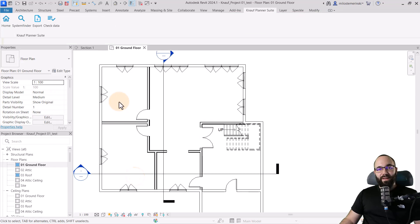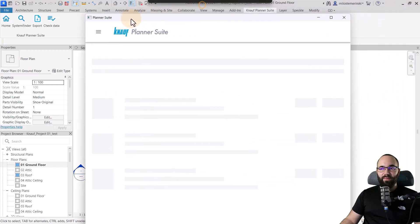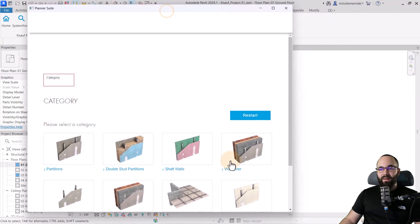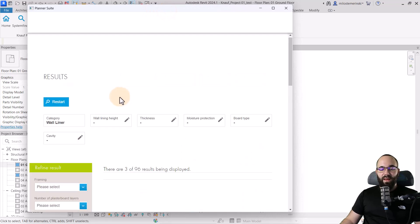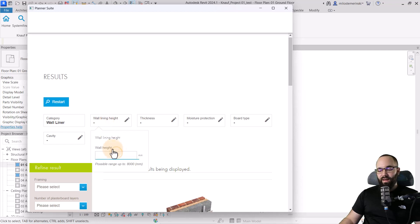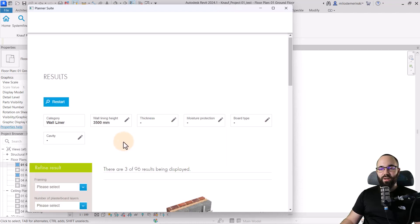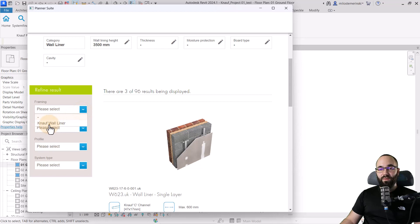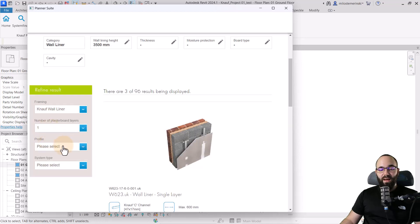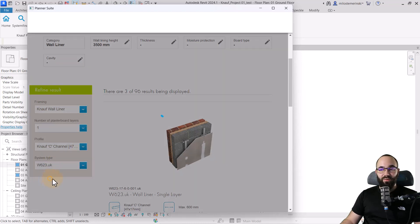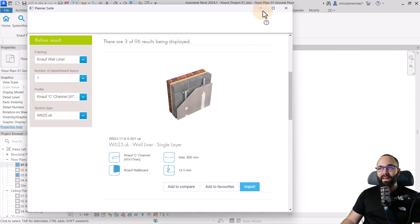Now, I'm just going to click OK. And now let's search for a wall liner. So I'm going to go back here to system finder. It's going to open it up again. Let's make it a bit smaller. And then let's go here to wall liner. Open that up. Then for the parameters here, I'm only going to go with the wall lining height. And for this, I'm going to set it up to 3500 millimeters. Hit enter. And that's going to refine the search a little bit. Then let's go here into refine results. And here I'm going to set the framing to Knauf wall liner. Then for the number of plaster boards or layers, I'm going to go with one. Then for the profile, I'm going to pick this one. And for the system type, I'm going to pick this one. And now I'm going to pick this wall liner. I'm going to click on import. So it's going to bring that into Revit.